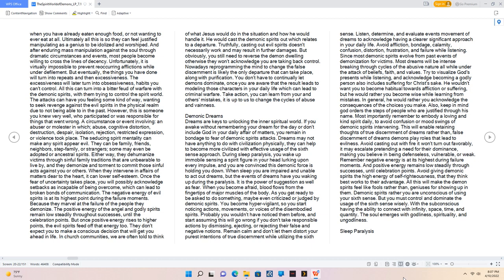When they intervene in affairs of matters dear to the heart, it can lower self-esteem. Once the fear of uncertainty takes place, you will possibly acknowledge setbacks as incapable of being overcome, which can lead to broken bonds of communication. The negative energy of evil spirits is at its highest point during the failure moments. Because they marvel at the failure of the people they demonize. The positive energy of the angel and godly spirits remain low steadily throughout successes, until the celebration points. But once positive energy rises to higher points, the evil spirits feed off that energy too.